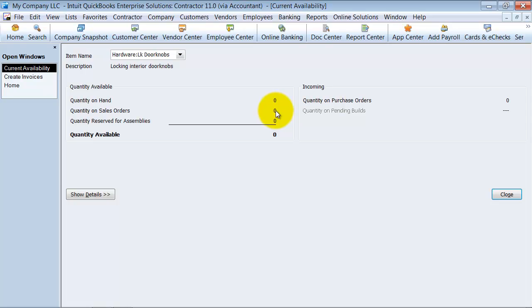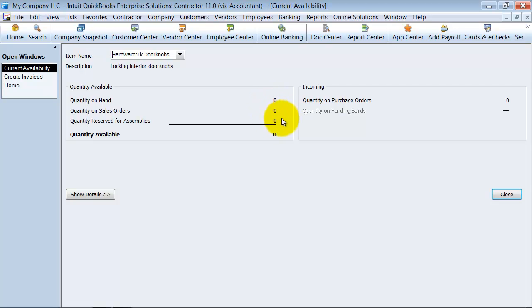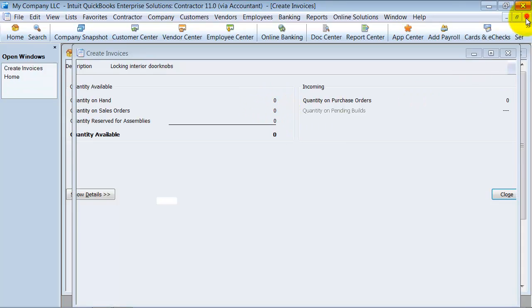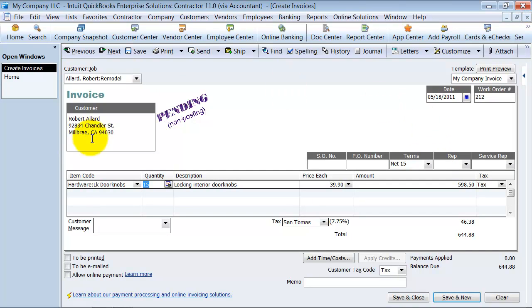Right now, with pending invoices, you could have 50 out on pending invoices and you would have no idea, you wouldn't be able to quickly find that information like you can here.